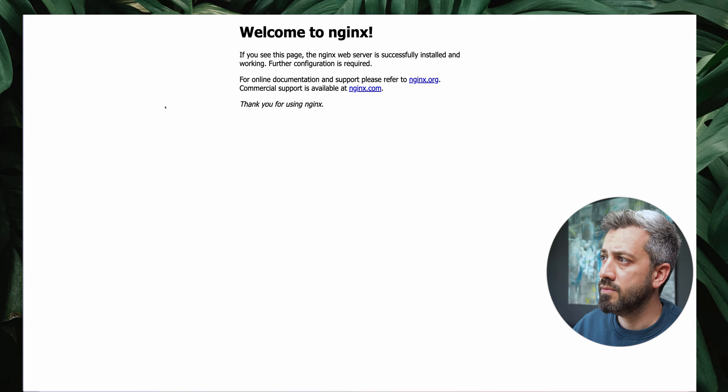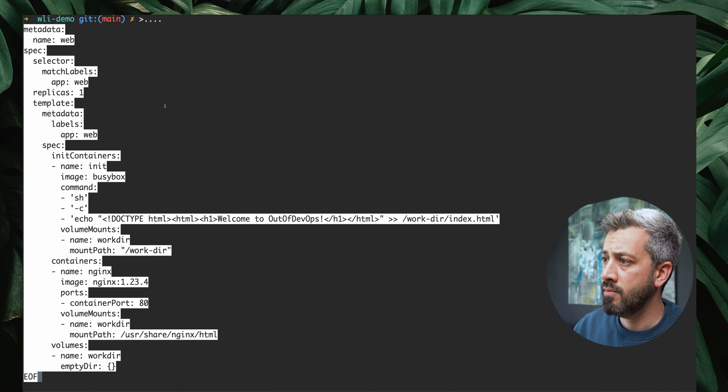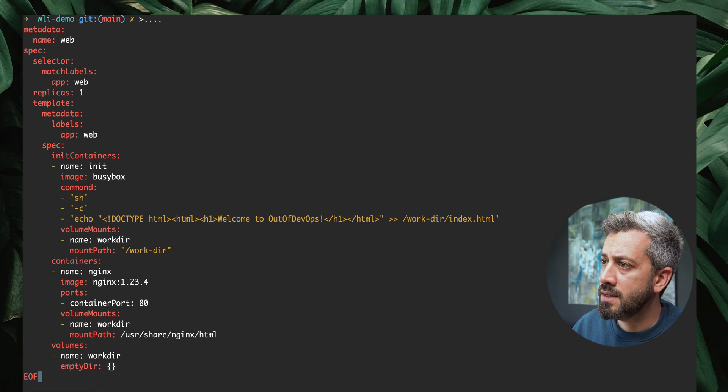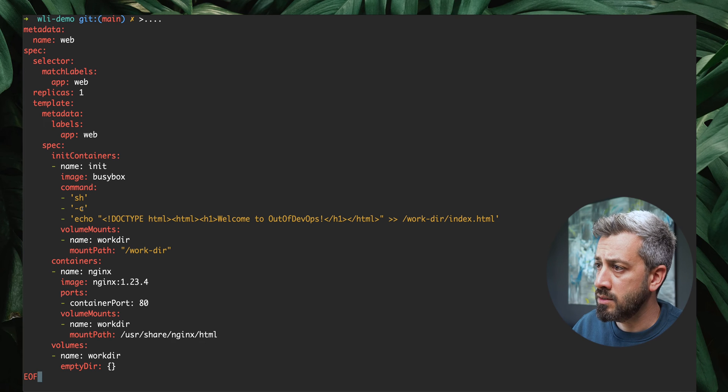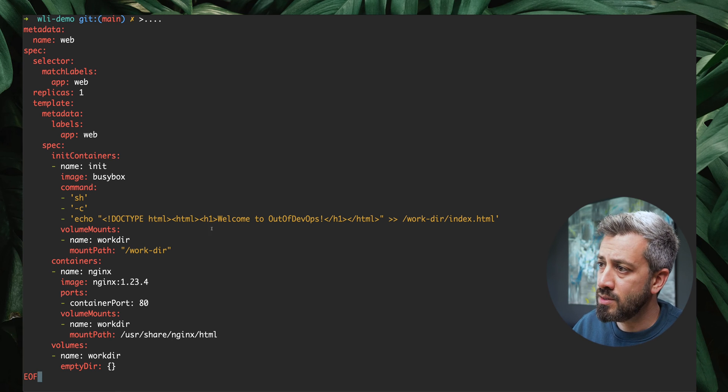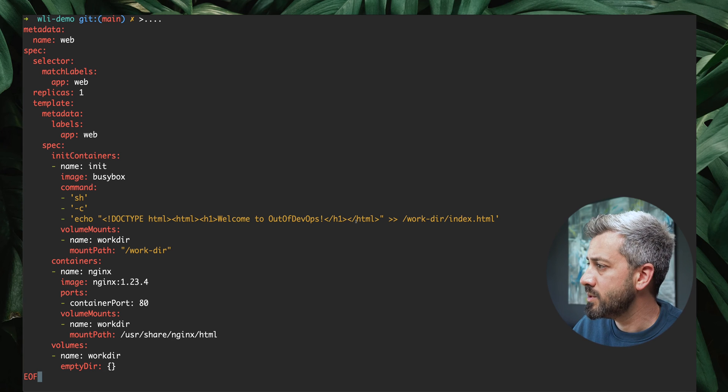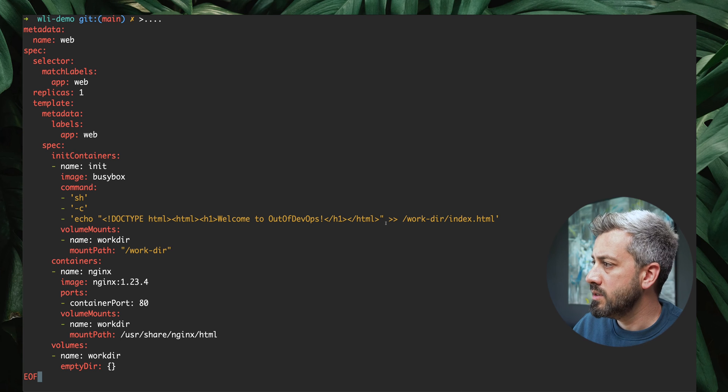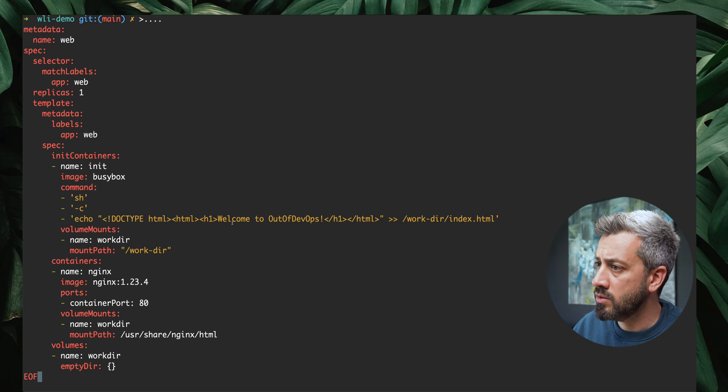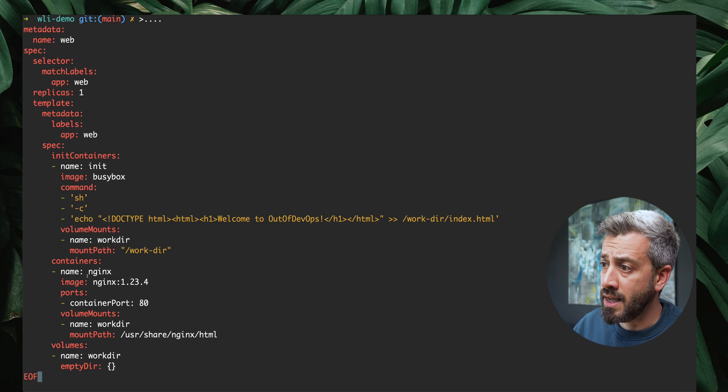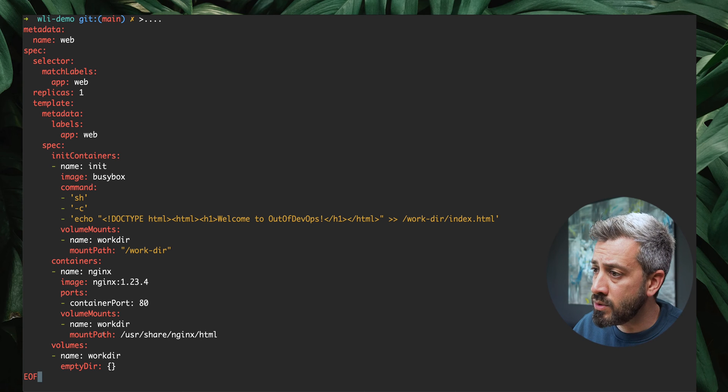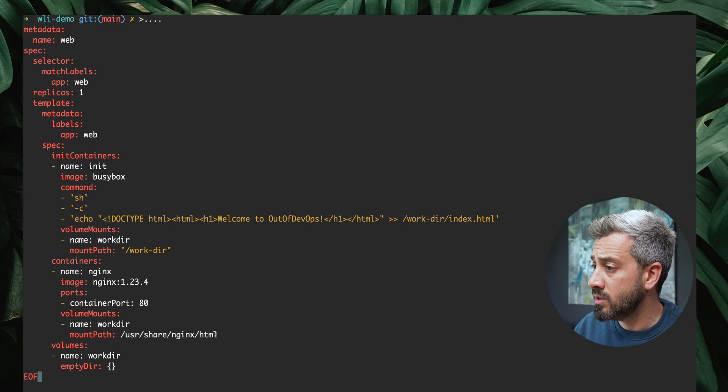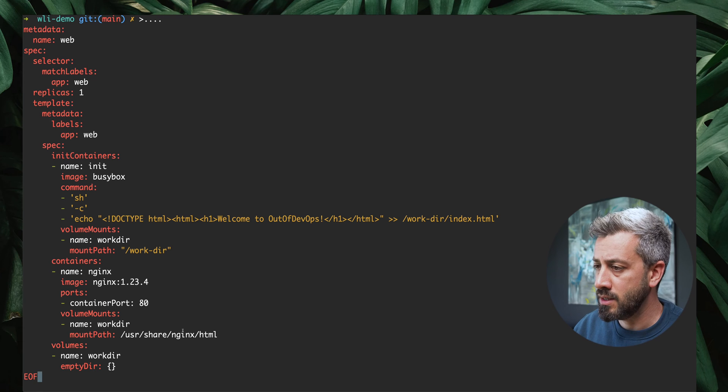Now let's modify our deployment to have something different as a homepage. In this example, what we are doing, we are creating an init container that is based on the image busybox. We are essentially just echoing a base HTML page with a different welcome. This is welcome to out of devops. We are doing this in an index.html. This index.html is in the work directory, and this is mounted as a volume in our pod that is shared with the nginx container. If you see in the nginx, we are mounting it in the nginx.html. So any index.html mounted in this location will be automatically exposed.